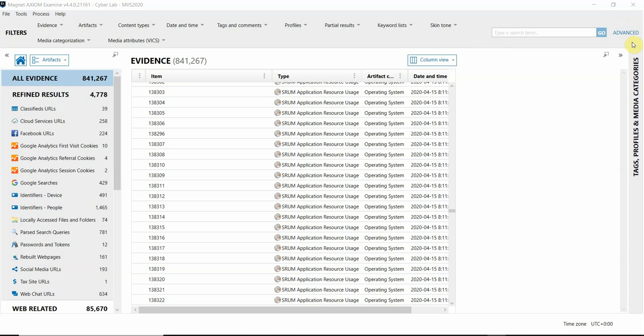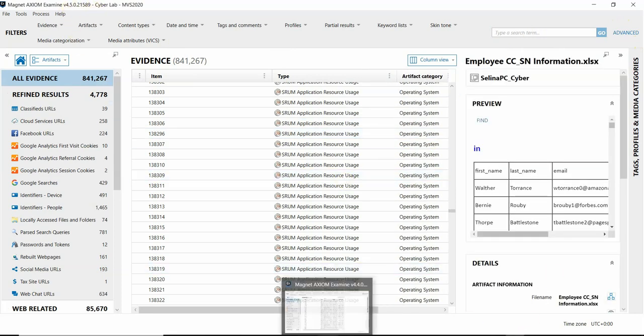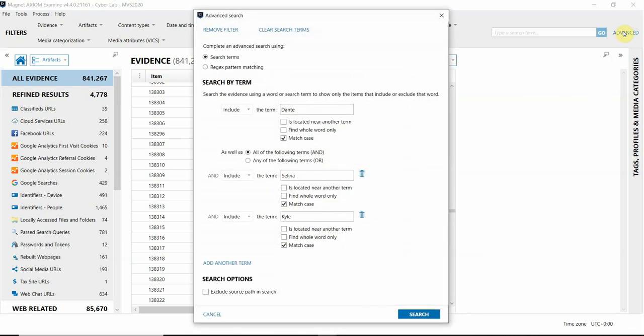I want to show you just how much faster that searching is. I have a case open in a previous version of Axiom, and I have the same evidence items loaded into 4.5 as well. Let's compare. I'm going to click on the advanced searching link on the right-hand side over here in the older version first.